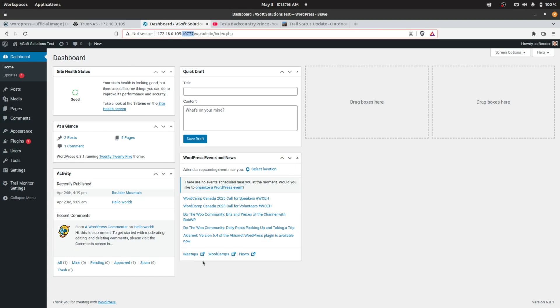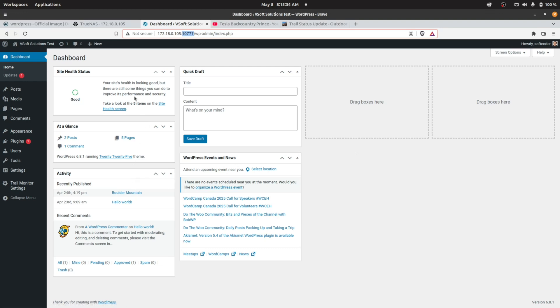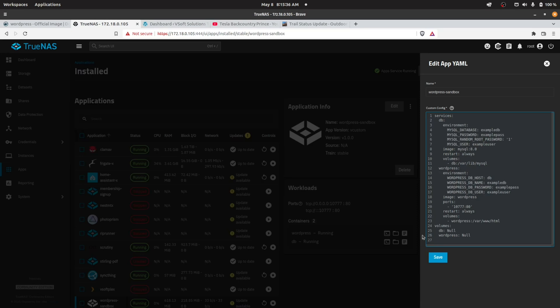Using that port number—10777 on the TrueNAS Scale IP address—here we have a fully functional WordPress environment with MySQL as the backend. Once it comes up, it will prompt you for an administrator user and password, all the things that normally happen when you set up a new WordPress image.